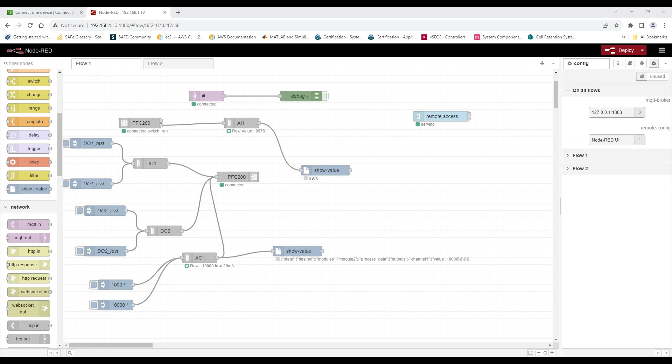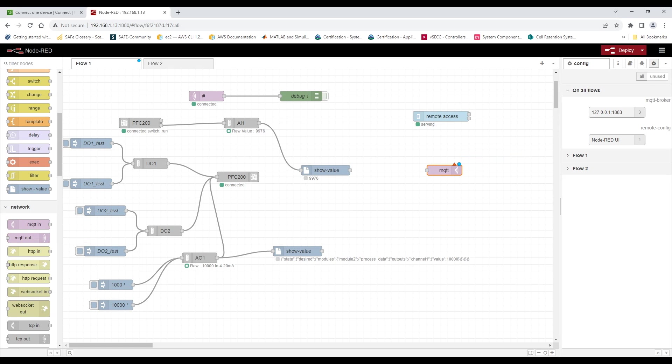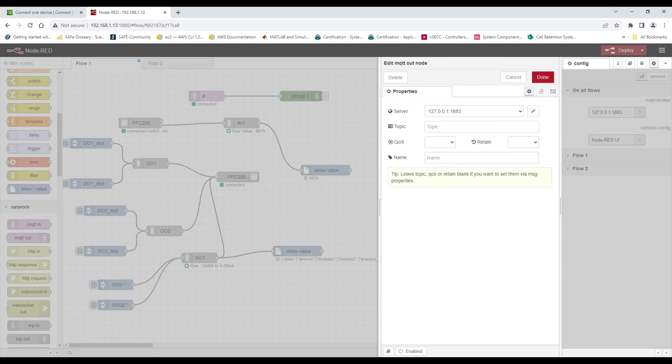So in the last tutorial we were able to read all the IO data from the PLC directly into the Node-RED. So now let's publish all this data to the AWS cloud.